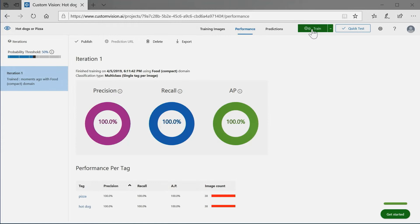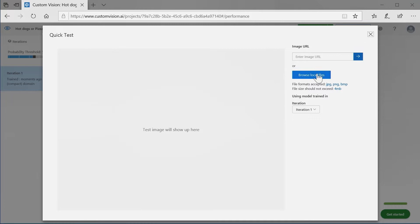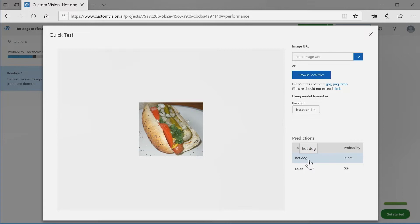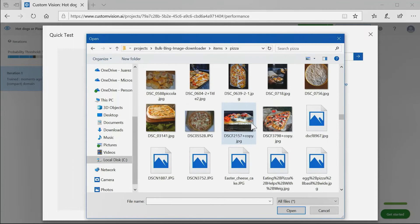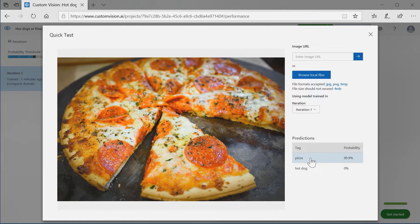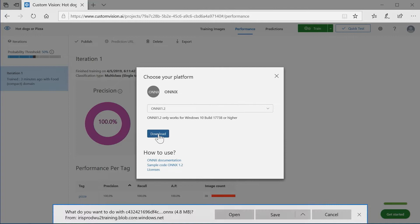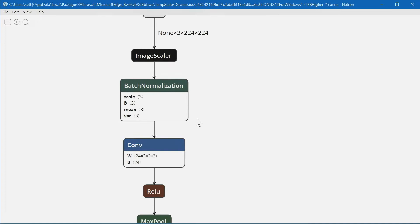To test it, just browse for a local file. I pick a random hot dog — notice 99% confidence that it is indeed a hot dog. Now let's choose a pizza. Notice it guesses pizza again. But that's not all — you can also download the actual model. Remember that's an artifact of the actual process? Notice that when I open it there are no magic unicorns, just a structure — an algorithm that it produced. The pictures go in the top, the answer comes out the bottom, which is basically something you would totally understand.